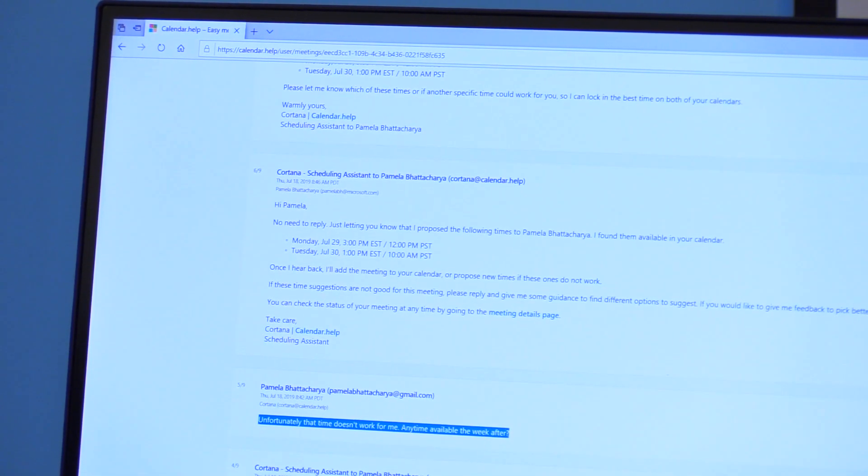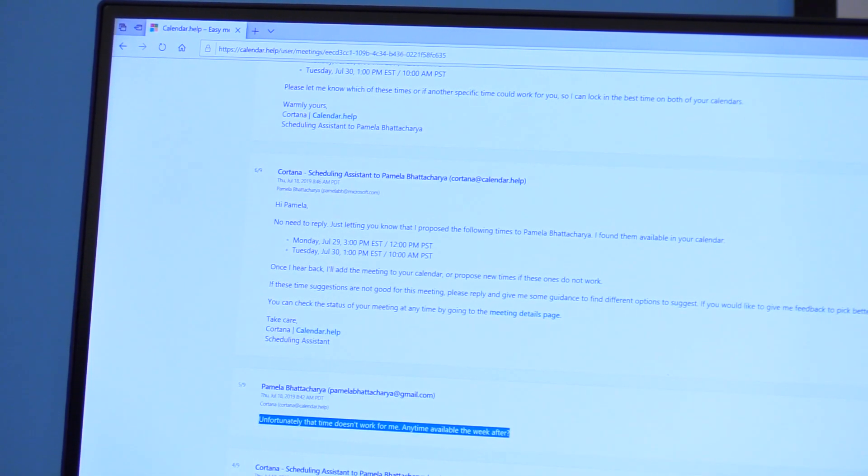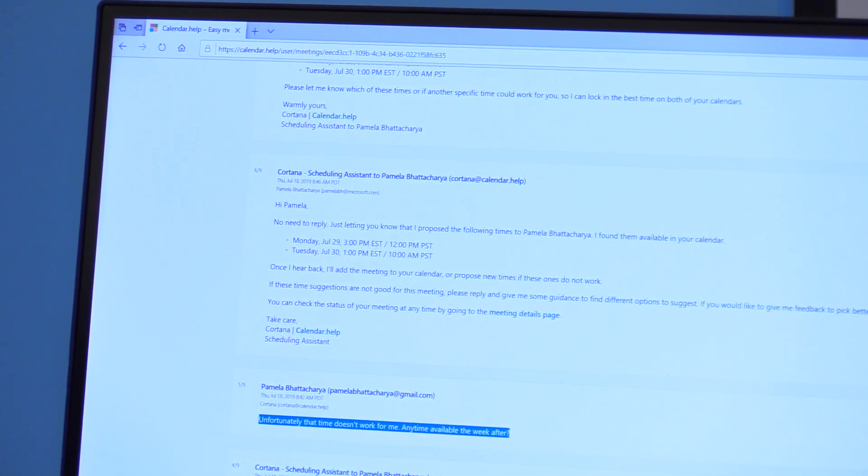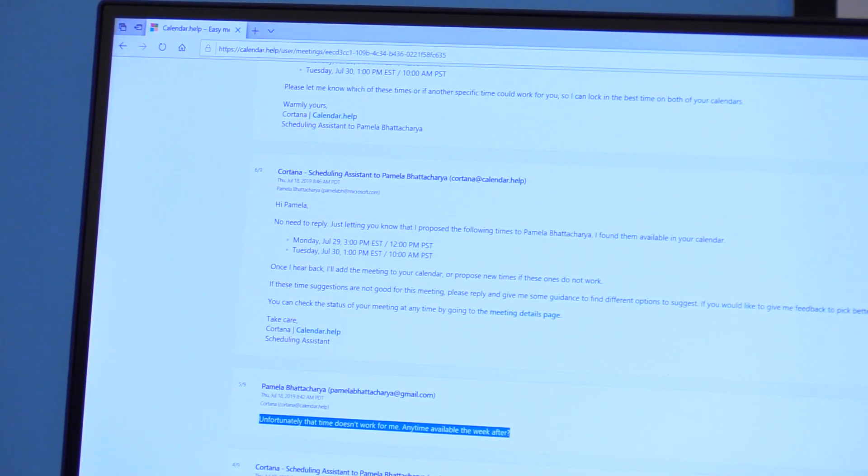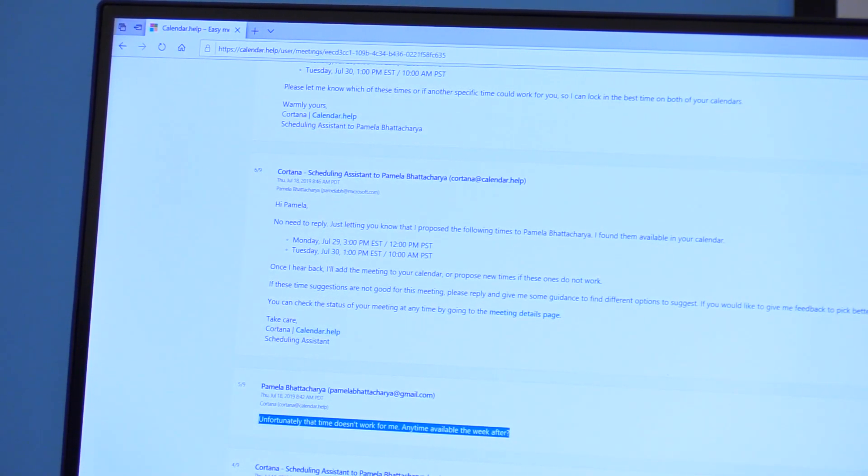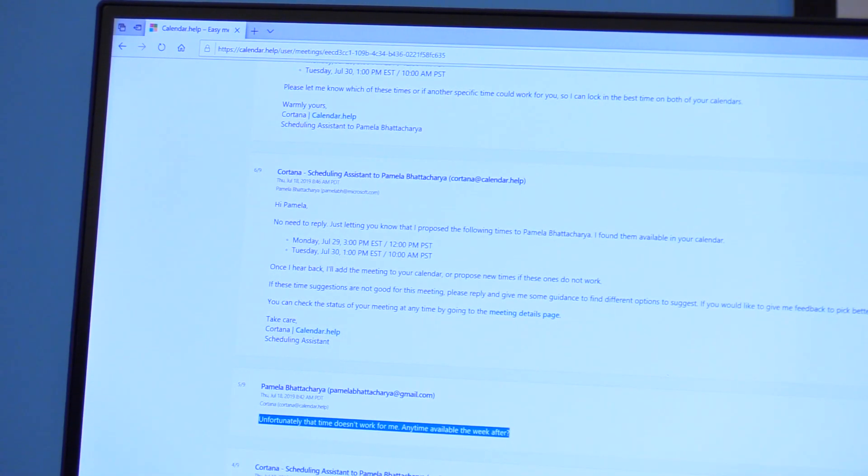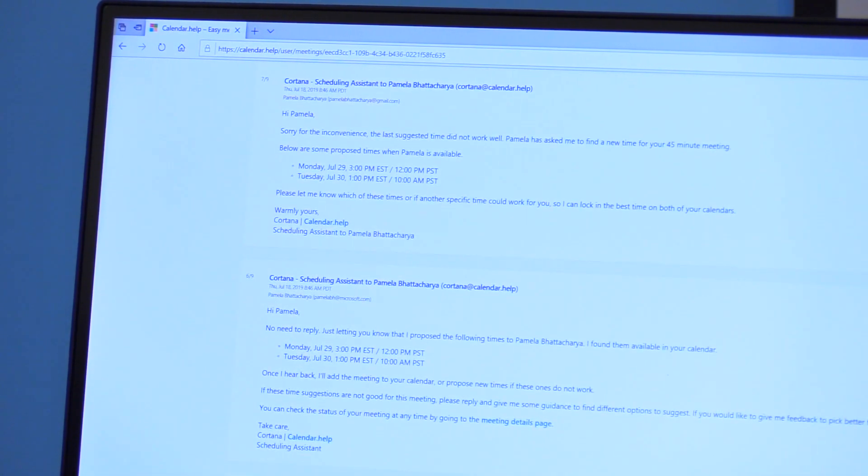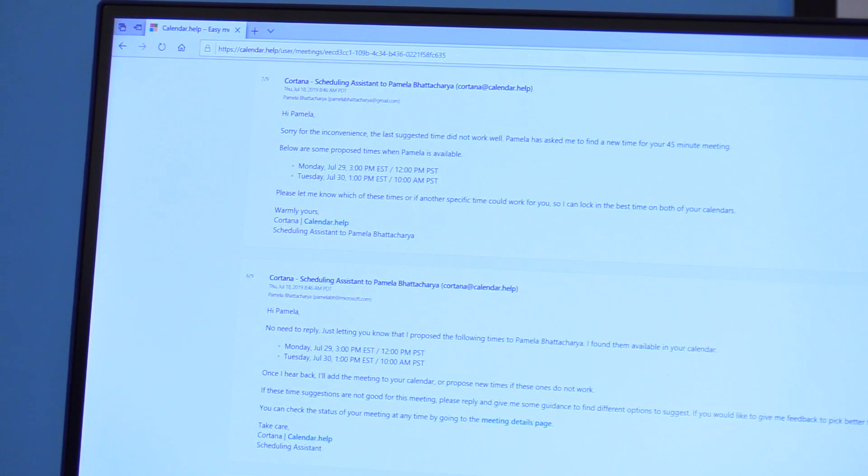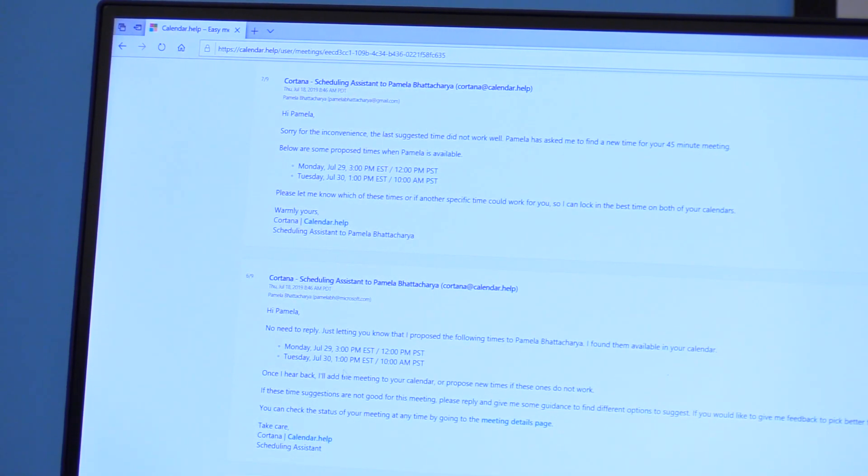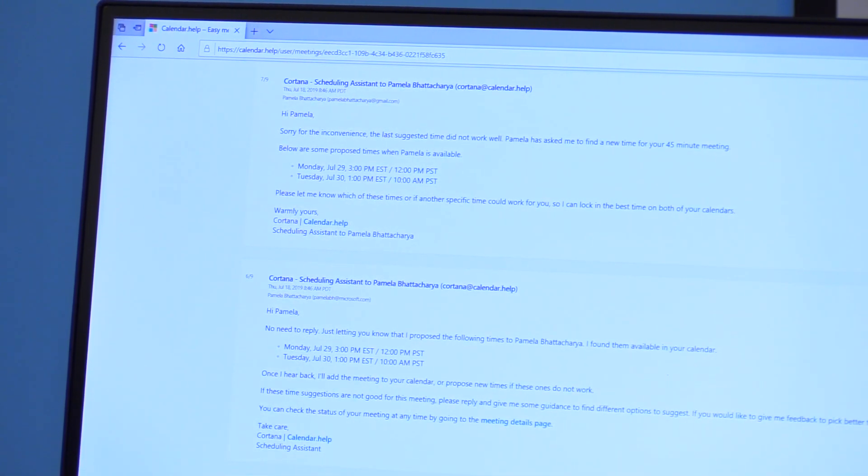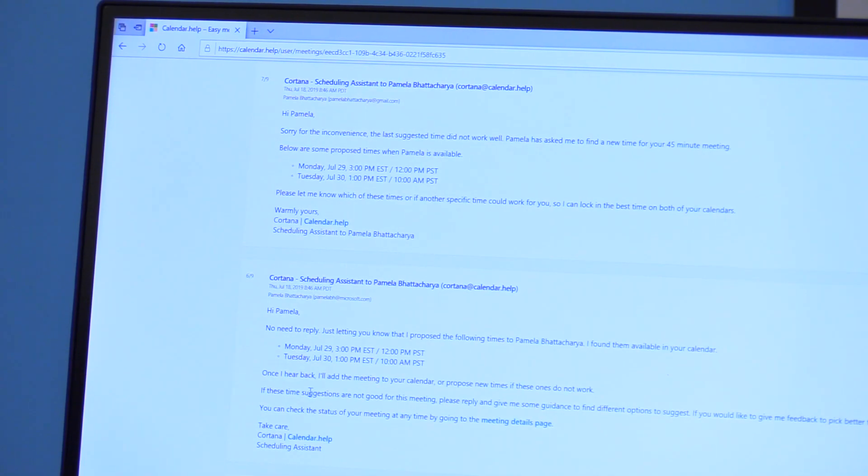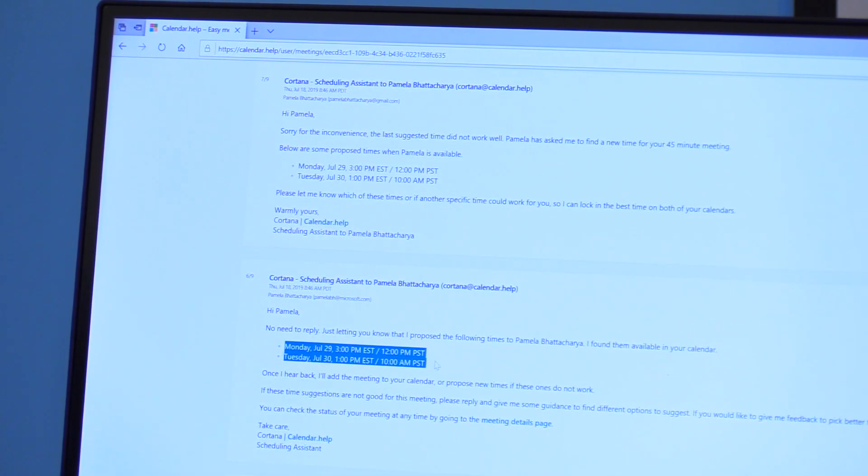In order to understand that, we need to know that the original meeting time was next week. So once it has this new proposal from the invitee, Cortana is able to understand that and propose new times for the week after. And then when the invitee replies saying that all of those times worked for me,